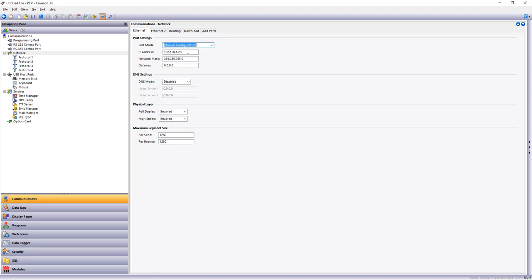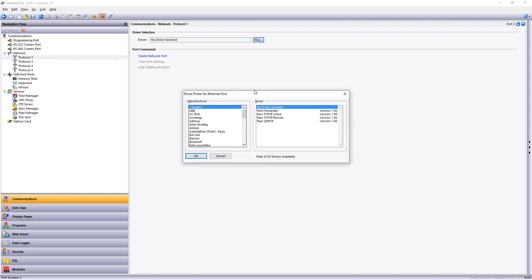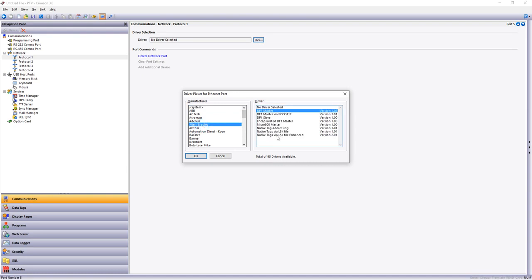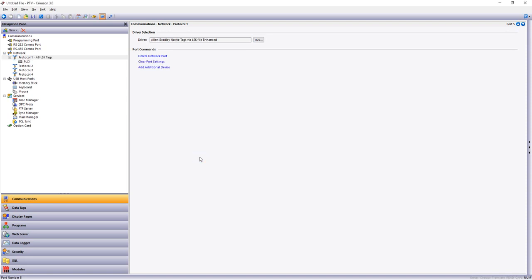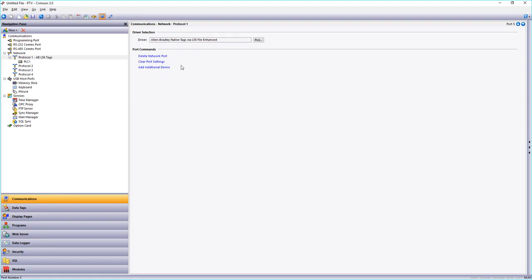Then go to protocol and select Allen Bradley and native tags via l5k enhanced is what I prefer. You then need to save your program as a l5k. Once you've done this you'll see this here pops up PLC and this is your PLC address.